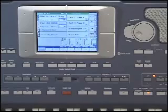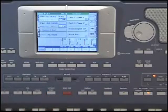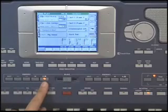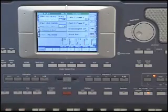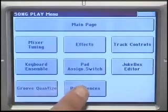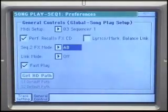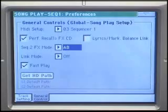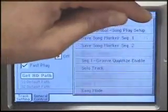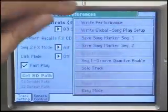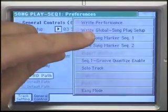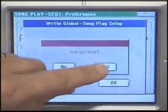You'll have noticed that when a song starts to play, there are some silent measures at the beginning. These measures contain all of the setup data for the song and each track. You can avoid this delay by setting Fast Play, which you'll find in the song play menu under Preferences and General Controls. When you start the song, it will play from the first notes rather than the first measure. To avoid having to do this every time you switch on the PA800, select the pull-down menu in the top right-hand corner of the screen and select Write Global Song Play Setup, then touch OK and confirm by pressing Yes.